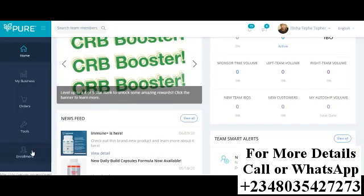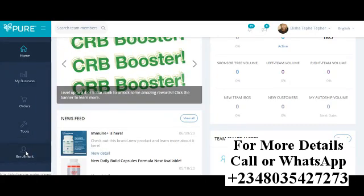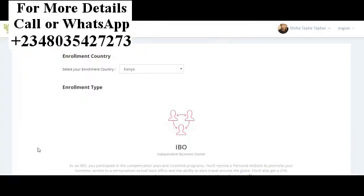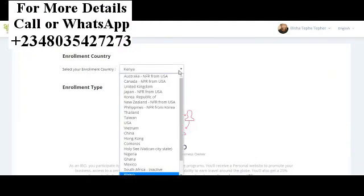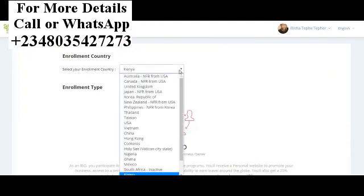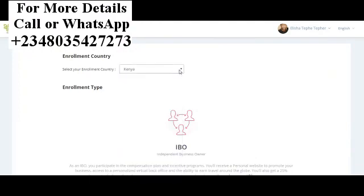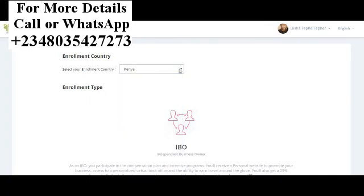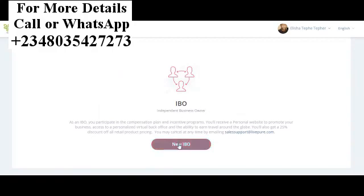What you want to do is go under Enrollment. This is one of the ways you can do it, and you select the country that you would like to enroll the representative. For this example, we're going to click Kenya.